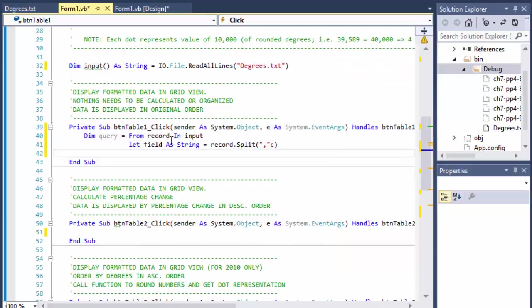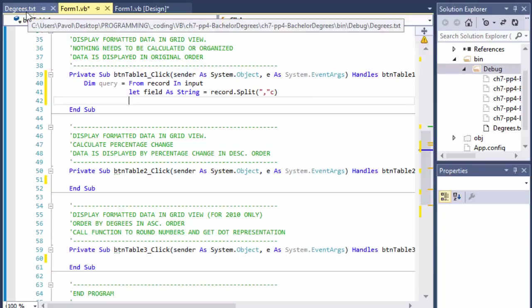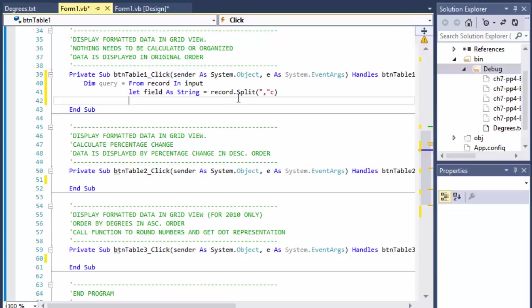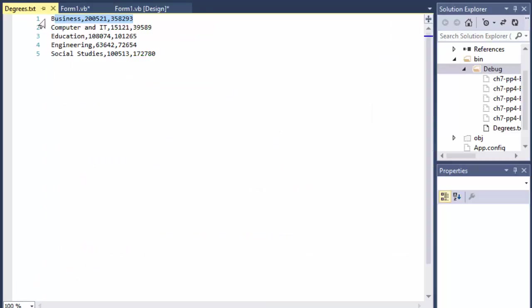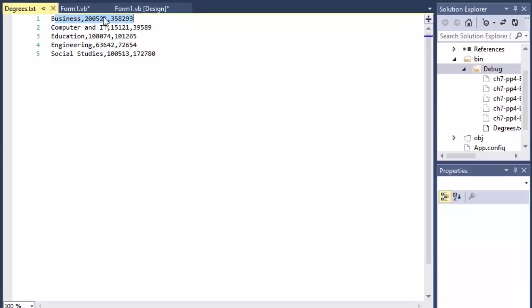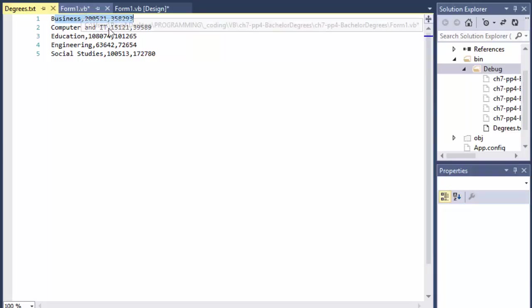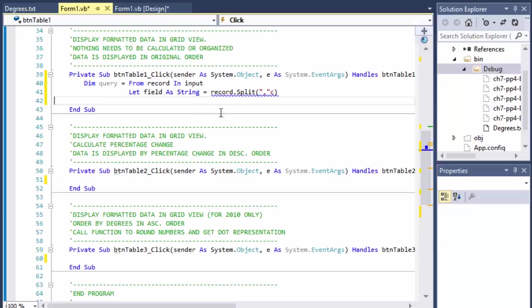So we will simply do record.Split and we are splitting by the comma and it's a character, so it's C. So now we have the record split, each line one line at a time into three values or three data. So the first data is the field of study. The second will be the 1981 year and the third one will be 2010 year.